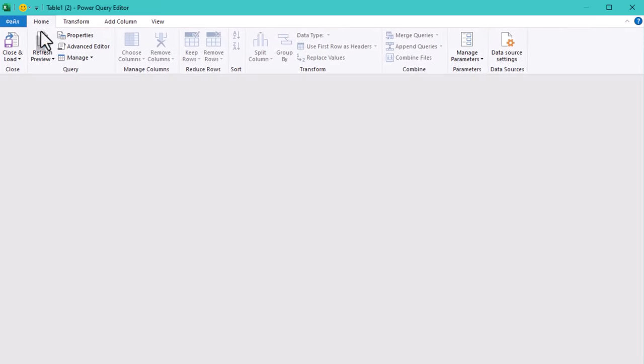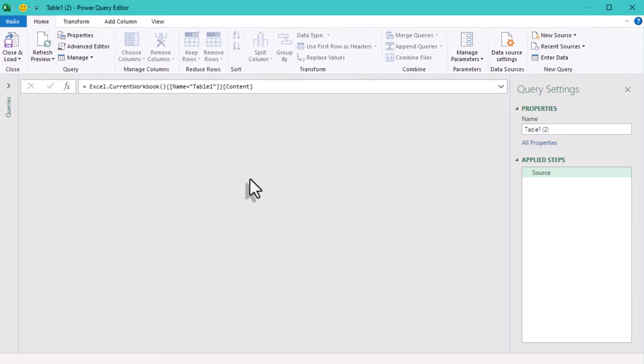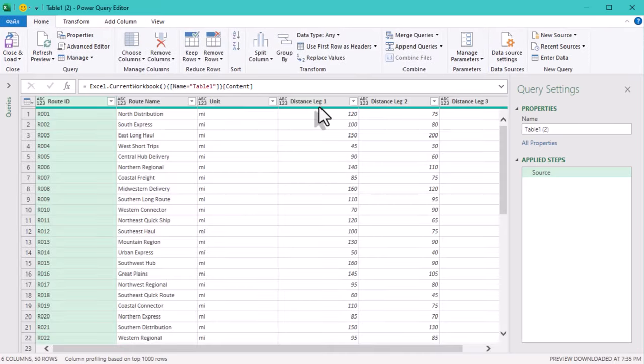First, let's import our table into Power Query. Go to data from table range.